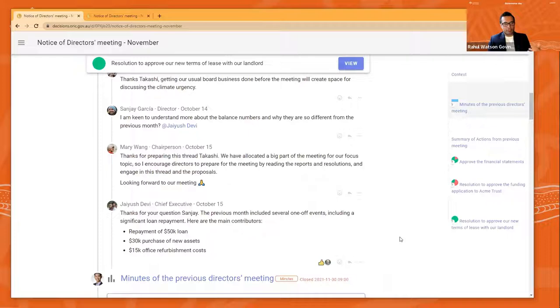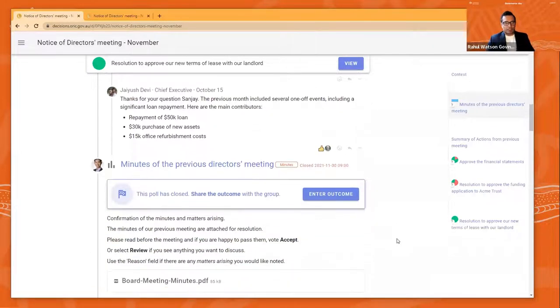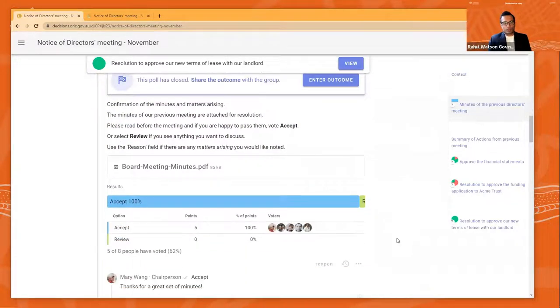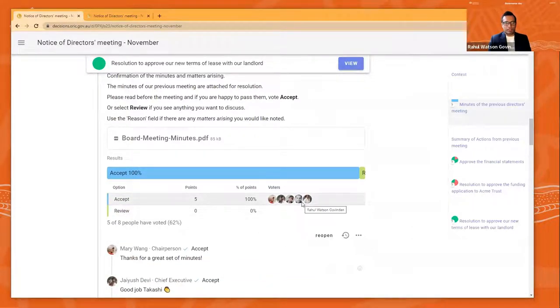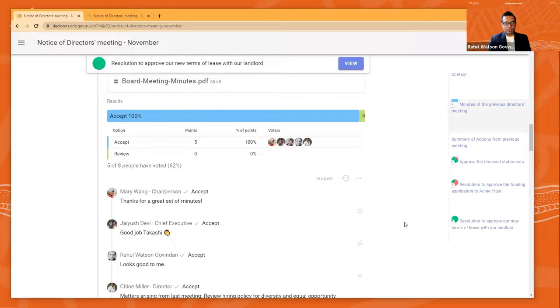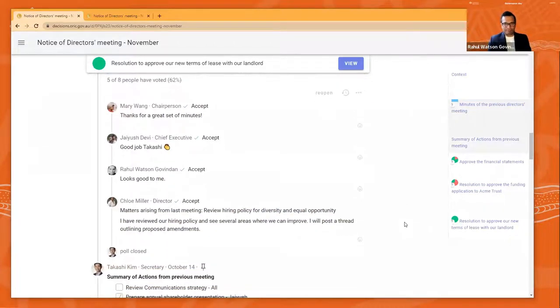And then if you take a look at the next section down here, if you recall, we talked about the minutes of the previous board meeting being approved and sent out for invitations. Well, this is a completed poll now. You can see that 100% of people have accepted the previous minutes and they've made some comments saying thanks for the great set of minutes and good job, Takashi.